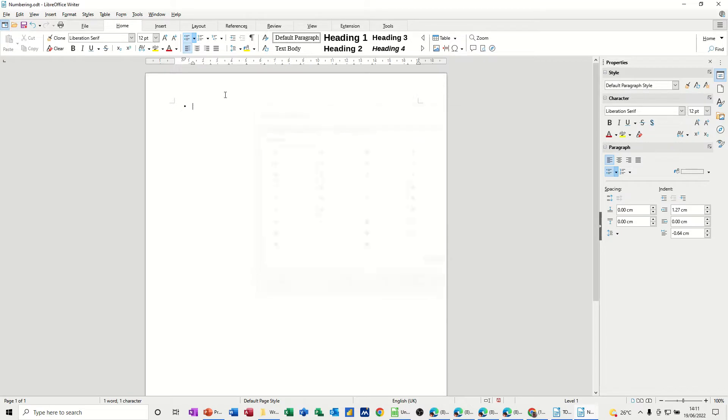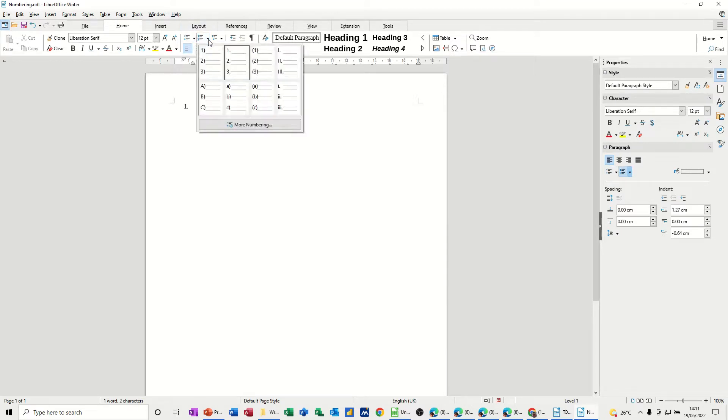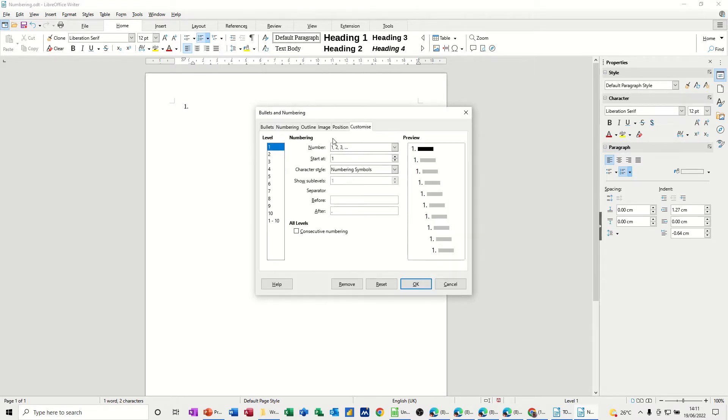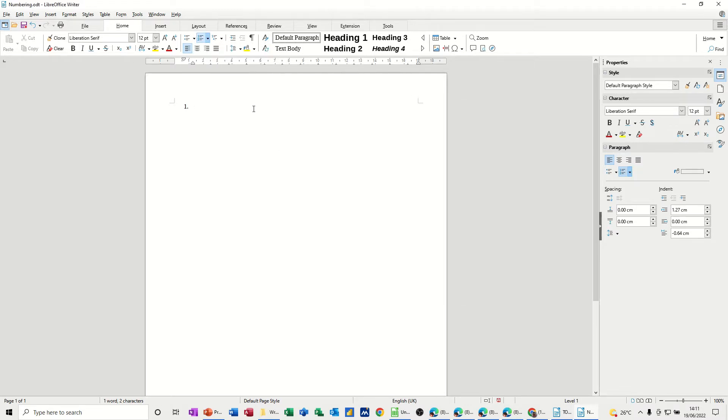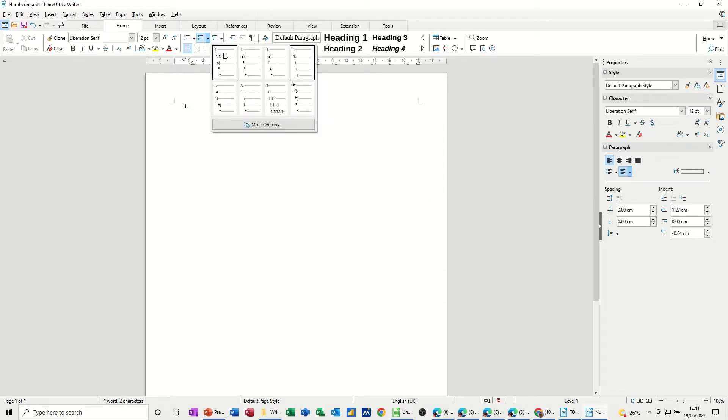Next to it, you've got the numbering option where you can click on that and you've got different options of numbering lists and more numbering options. And then last but not least, the outline option and I'm going to pick this one.